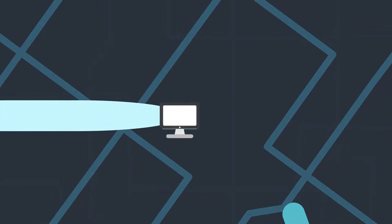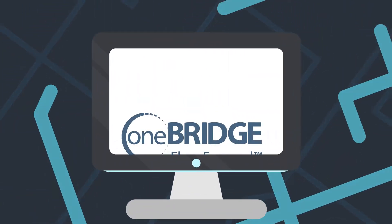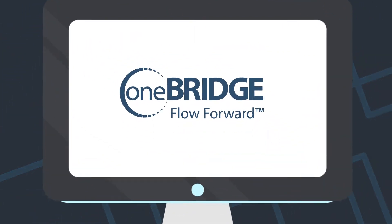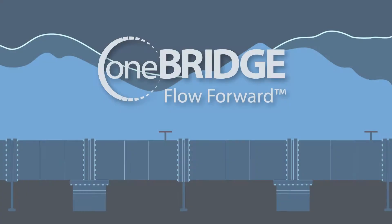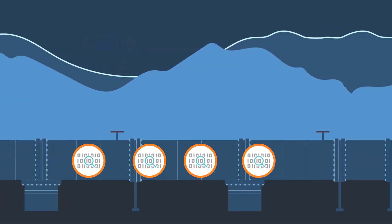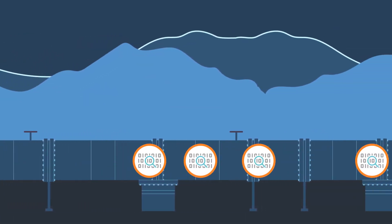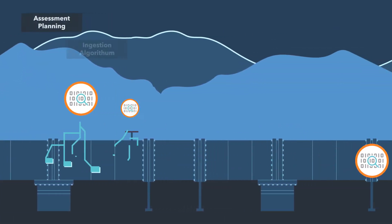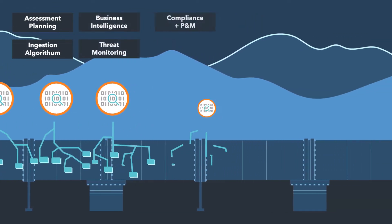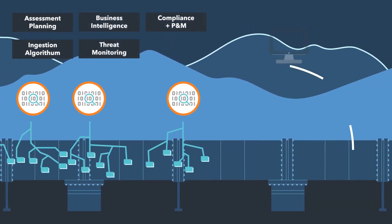Harness the power of your pipeline integrity management data. At OneBridge, we help pipeline operators predict pipeline failures, save lives, and protect the environment, all with the assistance of machine learning and data science.